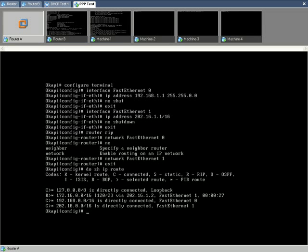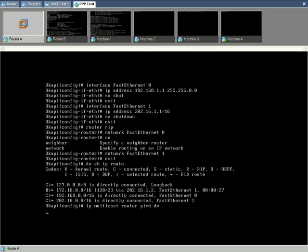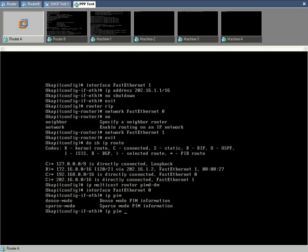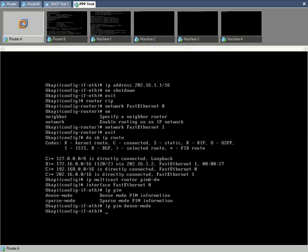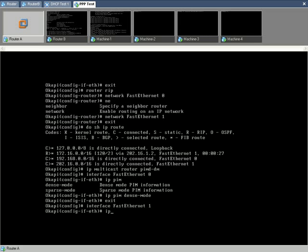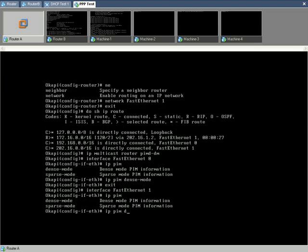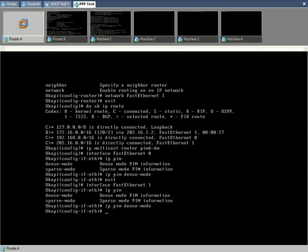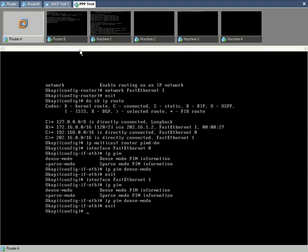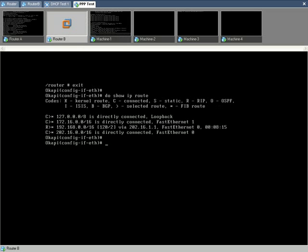Moving on to router A, we enable multicast routing by using IP multicast router command. We have three possible protocols for multicasting: DVMRP, PIM dense mode and PIM sparse mode. Here we are only demonstrating PIM in the dense mode. Enable multicast routing on both fast ethernet interfaces by using IP PIM dense mode command on each interface node.